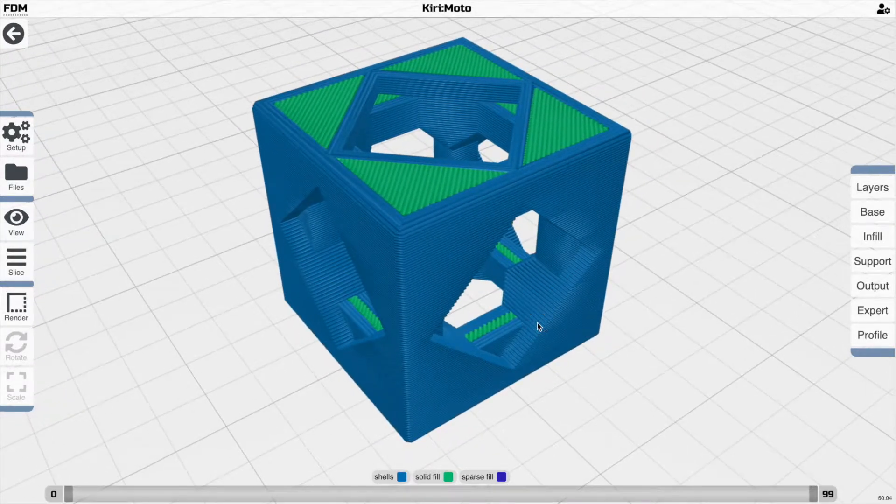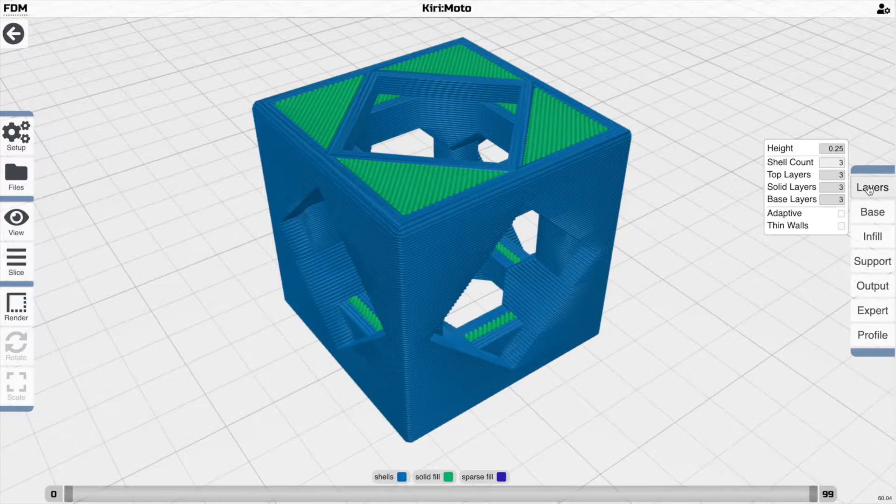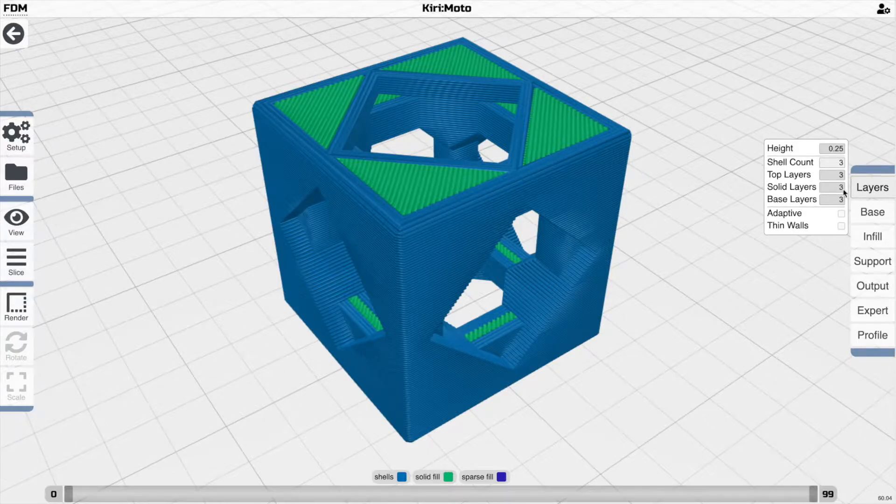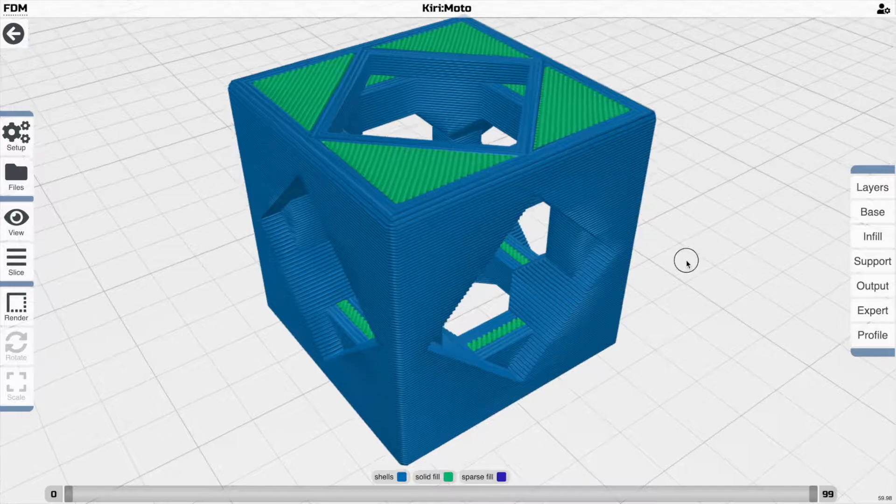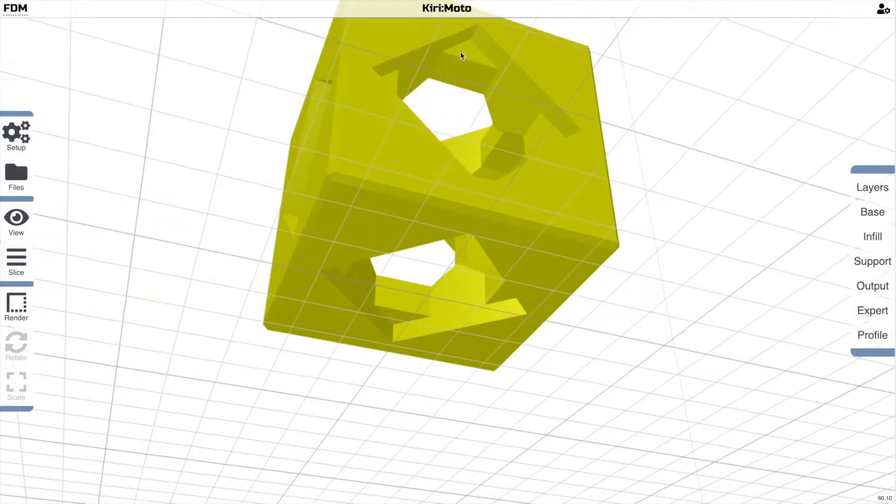or at least they're generated by the solid layer setting over here in the layers menu. Top and bottom is easy, solid is in the middle, and that setting determines how many layers are going to be generated by a flat area here or a flat area here.